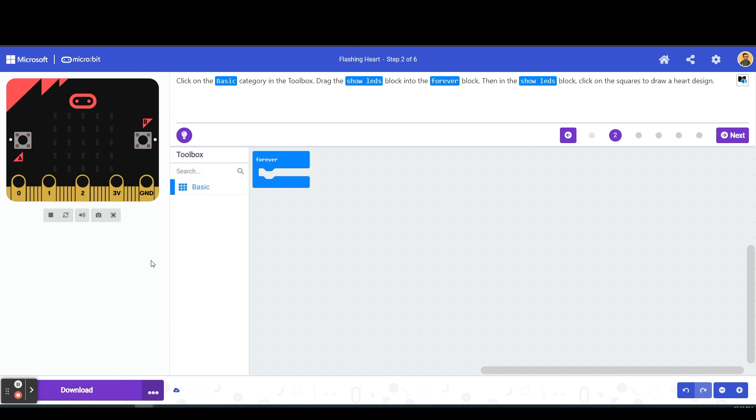And finally we have our simulator microbit up here. This allows us to, as we are coding, we can test our code and then it's going to show up here so we can see if what we are coding over here is actually producing the results that we are looking for.